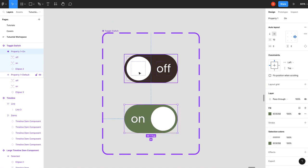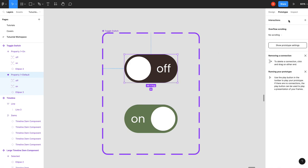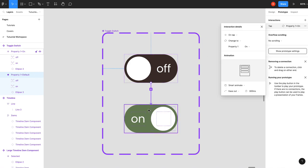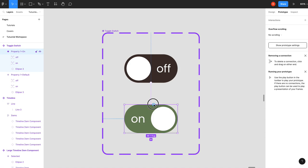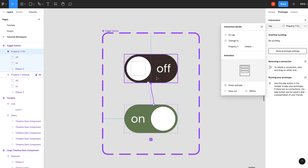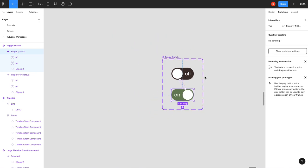Now the last thing we have to do is prototype it up. So you can use the plus symbol, or you can drag here. On tap, change to property on. Smart animate. We'll select this one. Exact same thing. And we should be ready to use it.